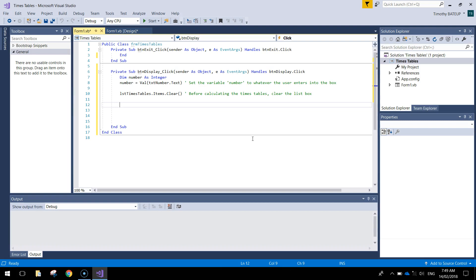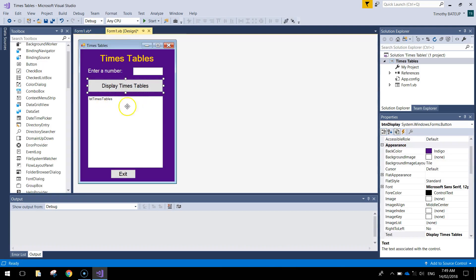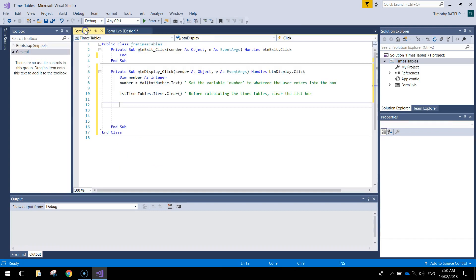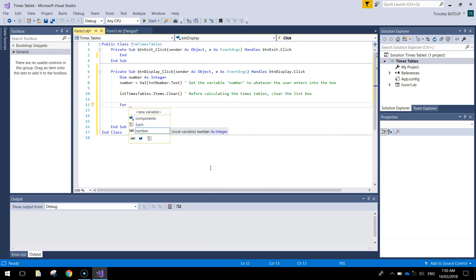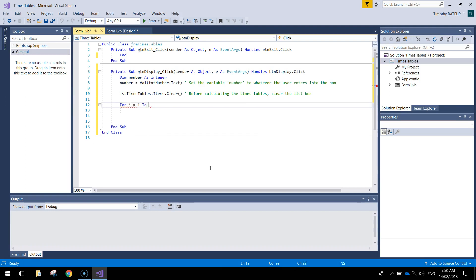Now the next thing we need to do is actually work out our times tables, and this is where it gets a little bit confusing but it all makes sense once it is all written. We are going to use a loop to do it. Instead of writing out 12 different times tables we are just going to use a loop that will run over and over again 12 times until all our times tables are written. We use a for loop because we know how long our loop needs to run - it needs to run 12 times. So we write: 'for i equals 1 to 12'.